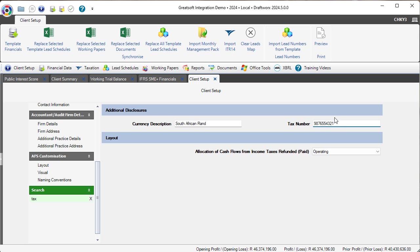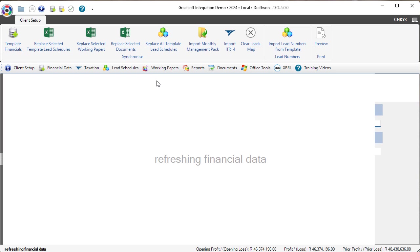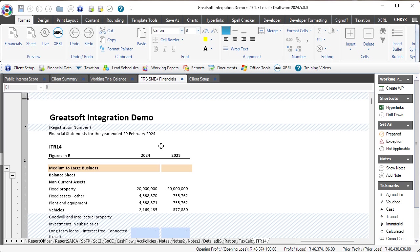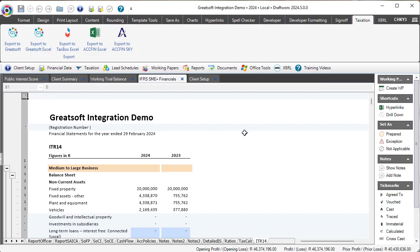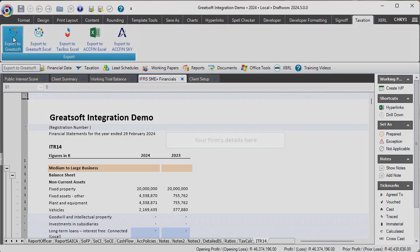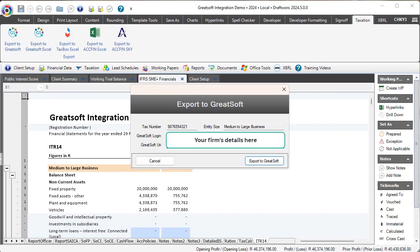Once that's done, I can go back to my financial statements, go to the taxation tab, and let's try the export again. This pop-up will then come in. Once you've completed these details, they will be saved.